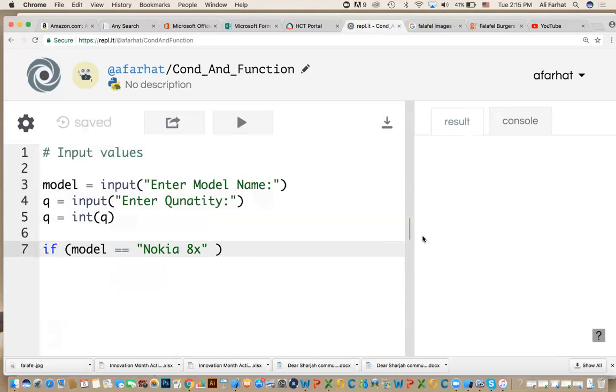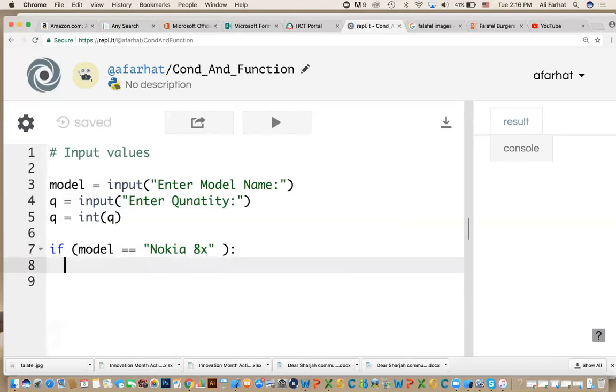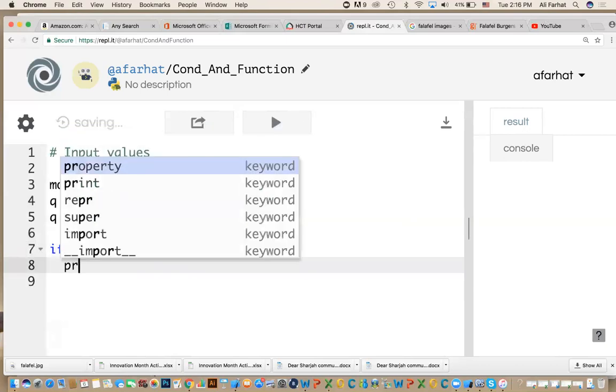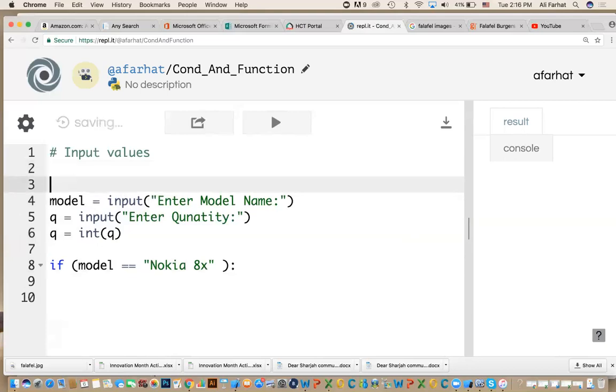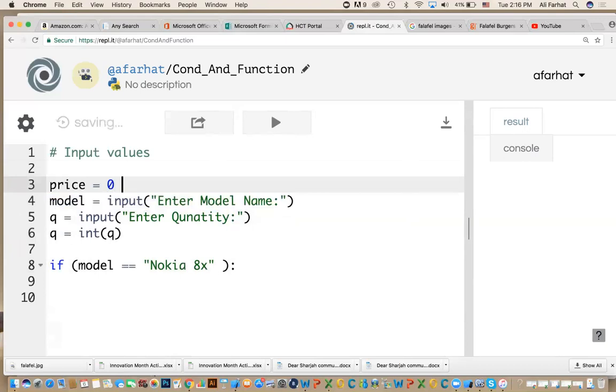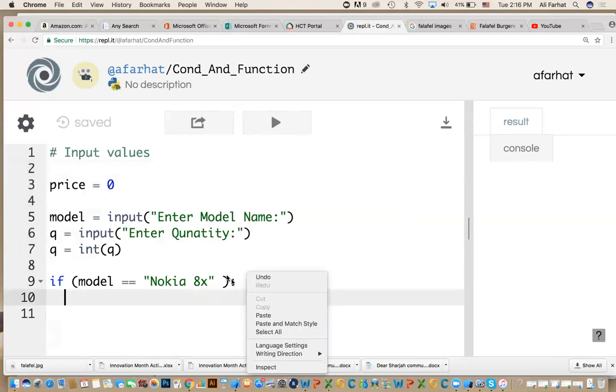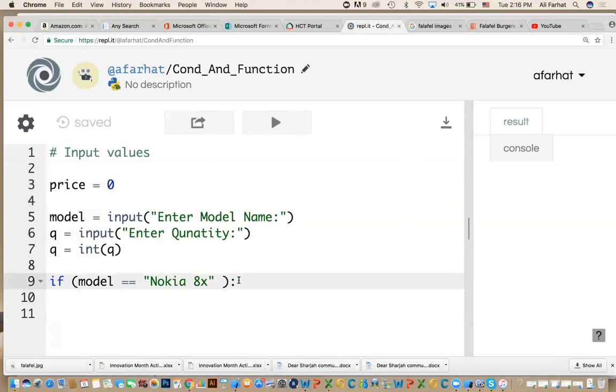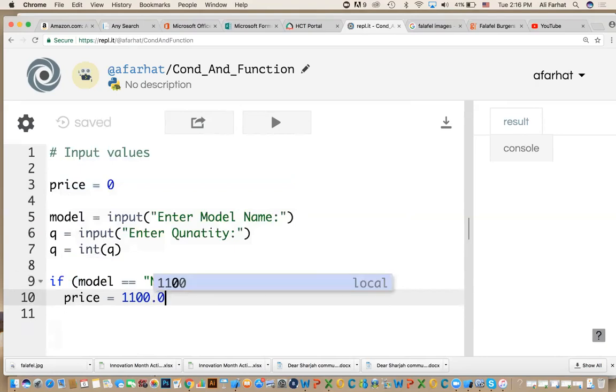When I do this, the user will have to enter this value exactly. We'll come back and modify this. If they enter this value, what is the price? We're going to define a variable called price and set it at the beginning equal to zero. This price will be changed based on what the user entered. If the user entered this model name, the price is 1,100.